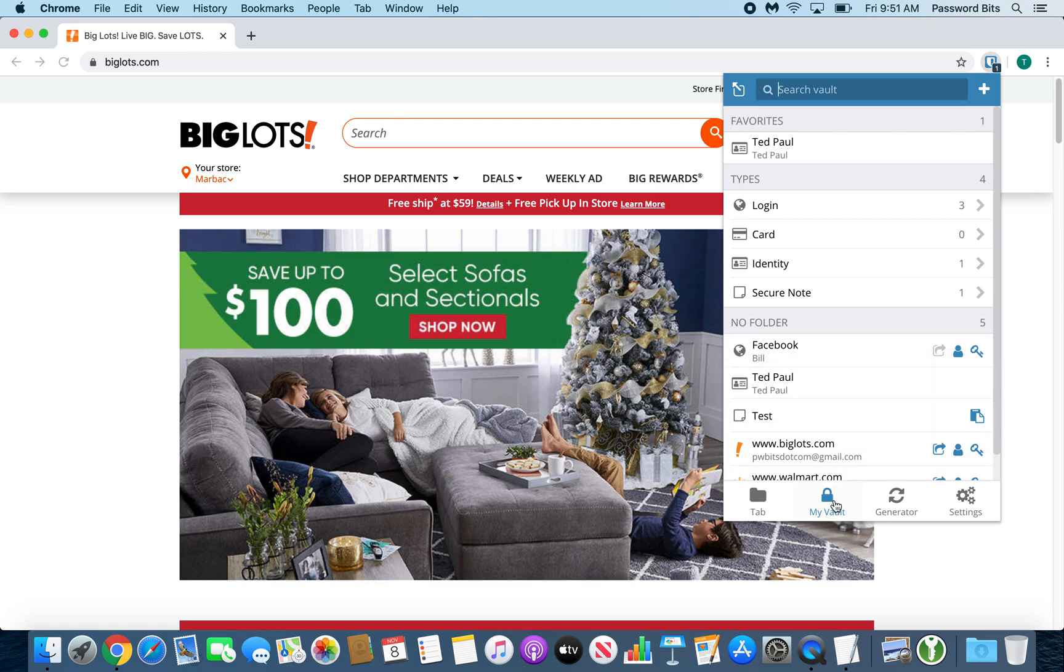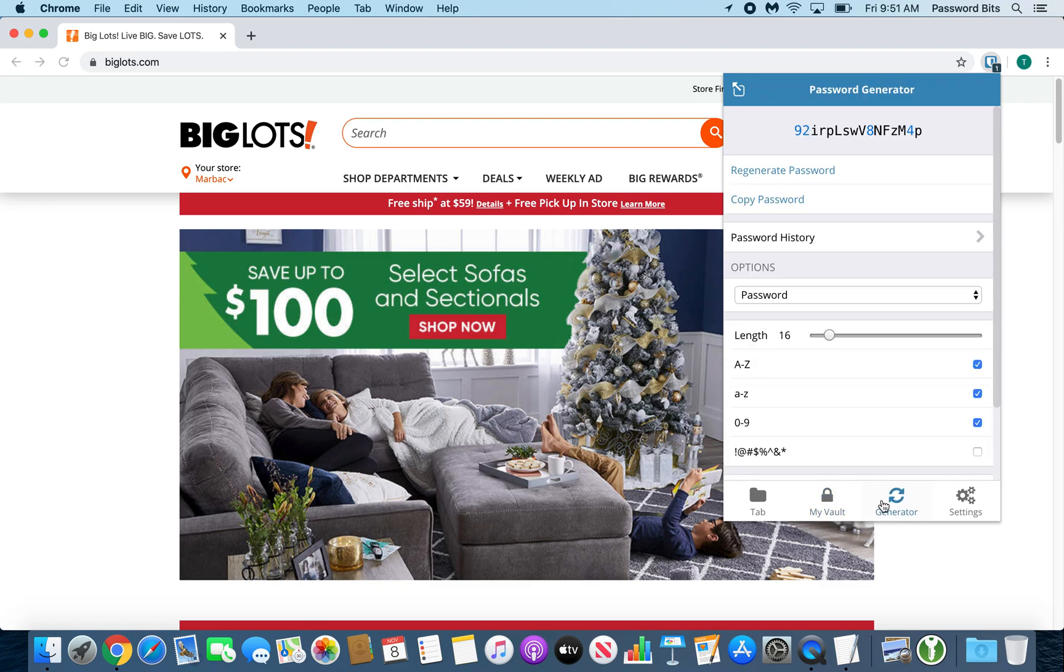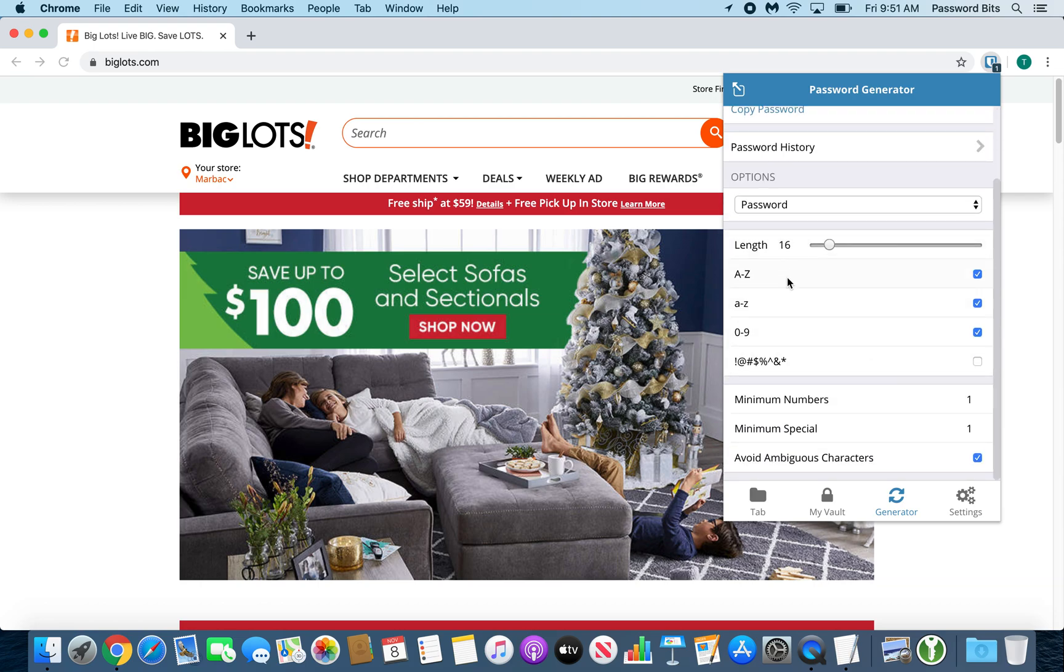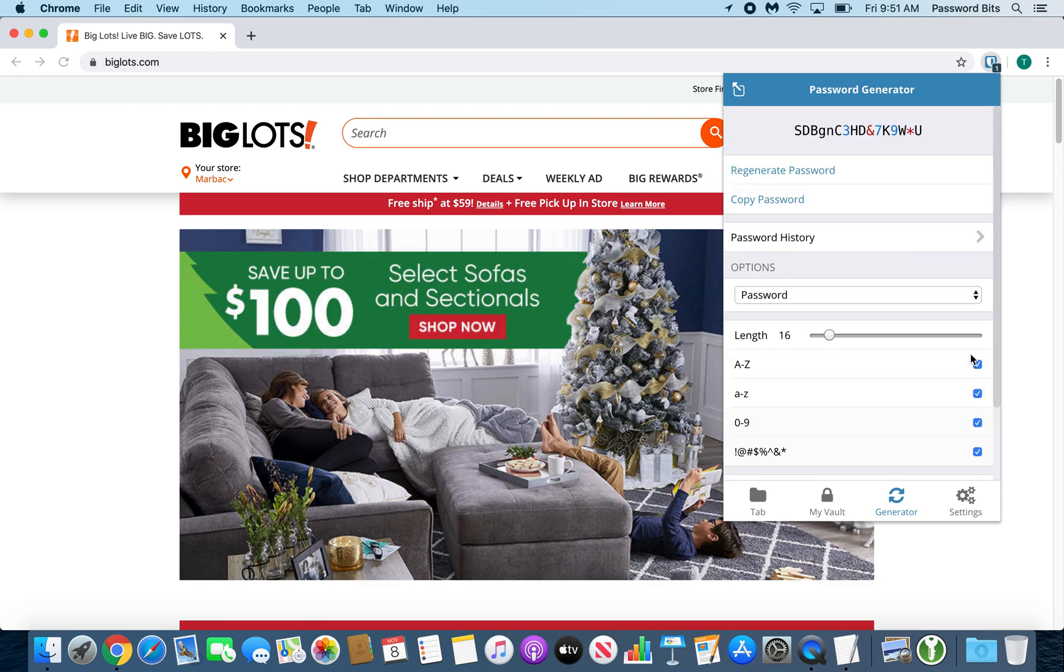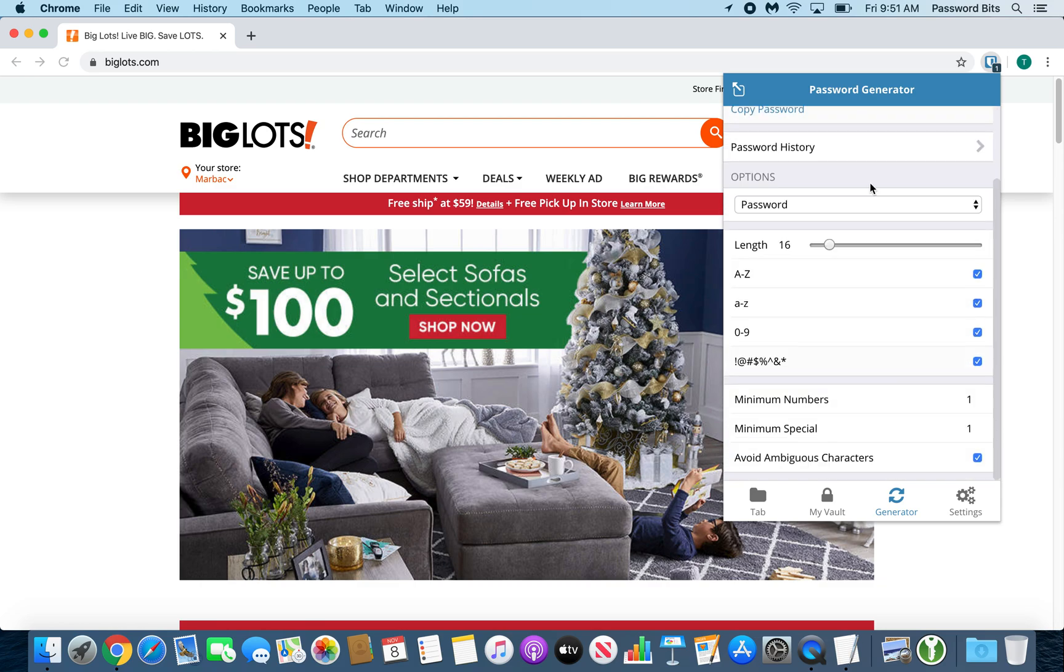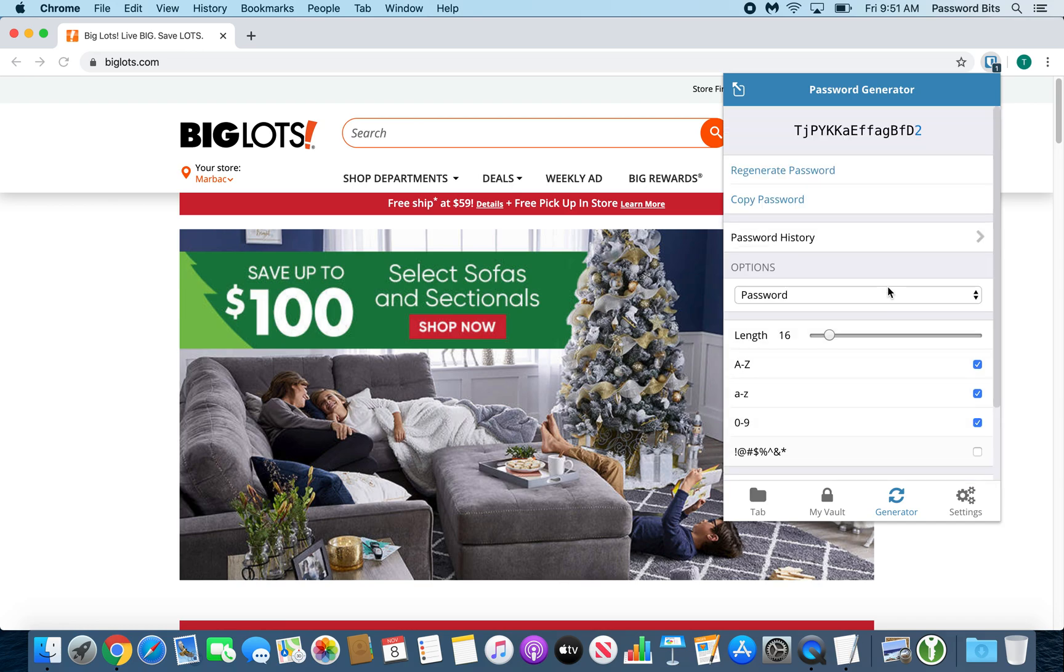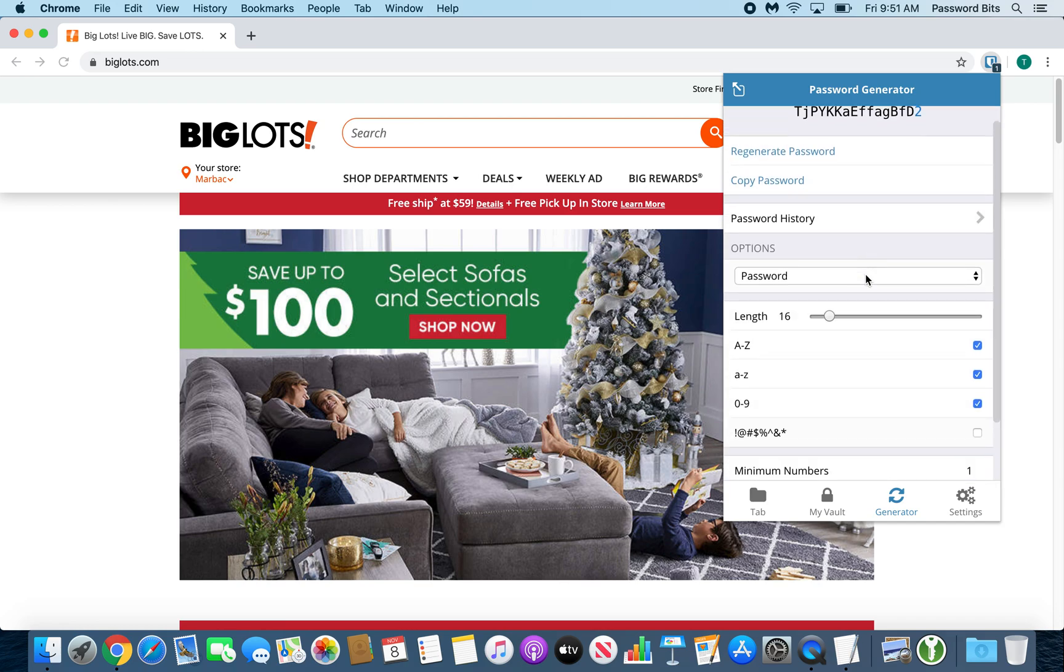Next to my vault is the generator. That's where you generate passwords. You can regenerate particular options at the bottom. You've got your length, capital, lowercase, numbers, and special characters. Checking it will have it in the password. Unchecking it will not have it.